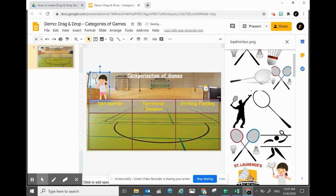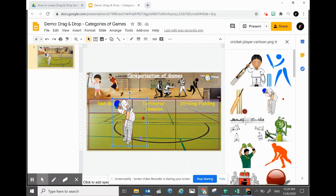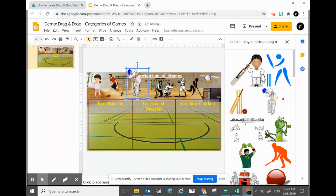One more. I will go ahead to select the last picture — and that is cricket. In this case I will just resize it so that I can place it into this space.